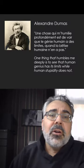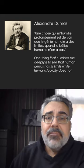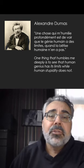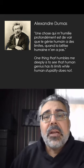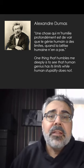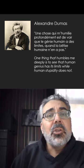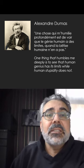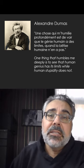The great writer Alexandre Dumas once said, for some reason first in French, something to the effect that one thing that humbles me deeply is to see that human genius has its limits while human stupidity does not.